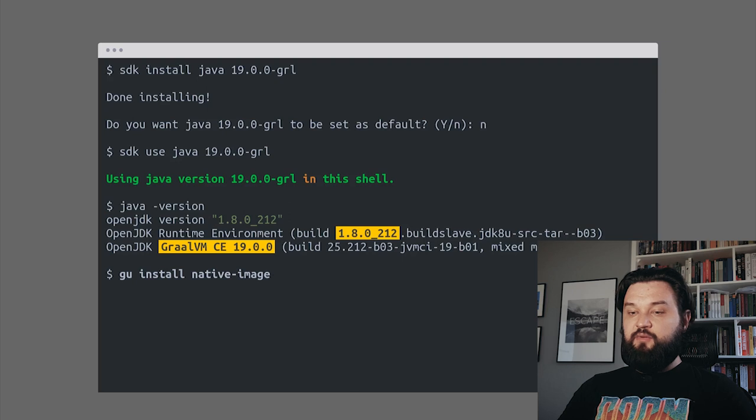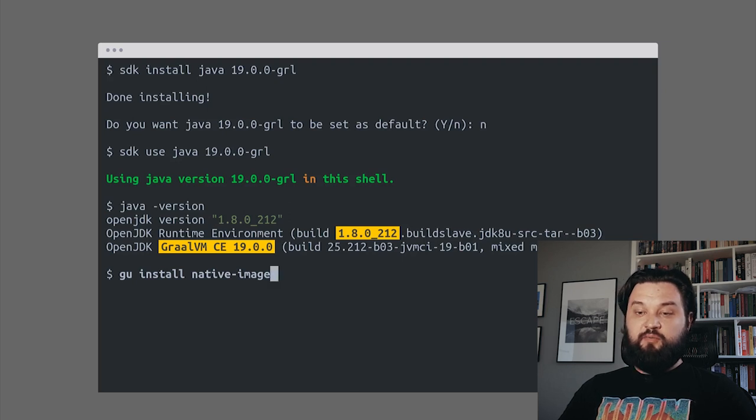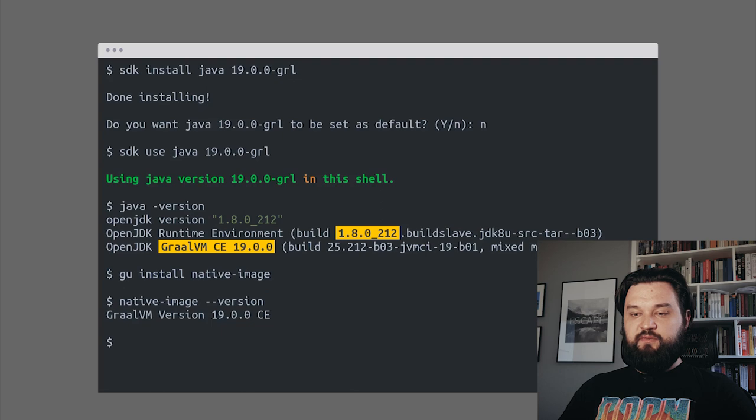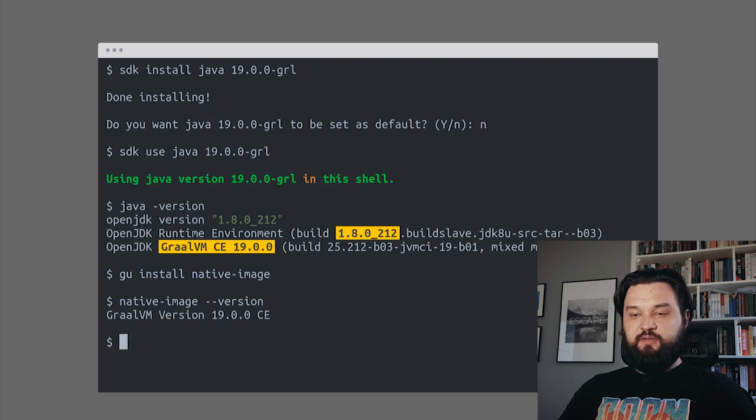The next thing we need to install is native image using GraalVM updater. When we do it, we can just verify that native image is installed in our system.